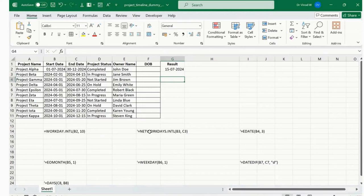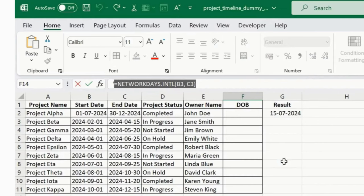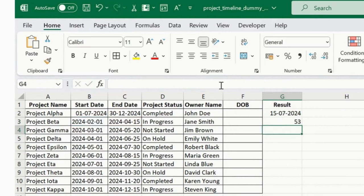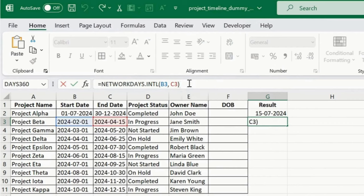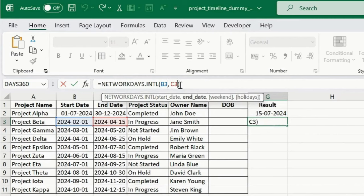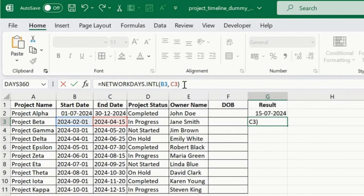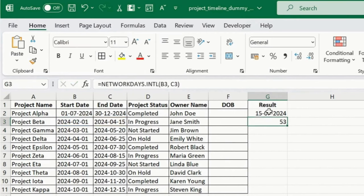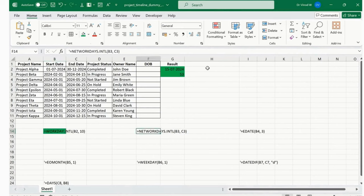Next is NETWORKDAYS.INTL — it helps you calculate the total days of completion for a project. Add start date and end date; optionally add weekends. You can deselect weekends based on your requirement. So far we've covered WORKDAYS.INTL and NETWORKDAYS.INTL.